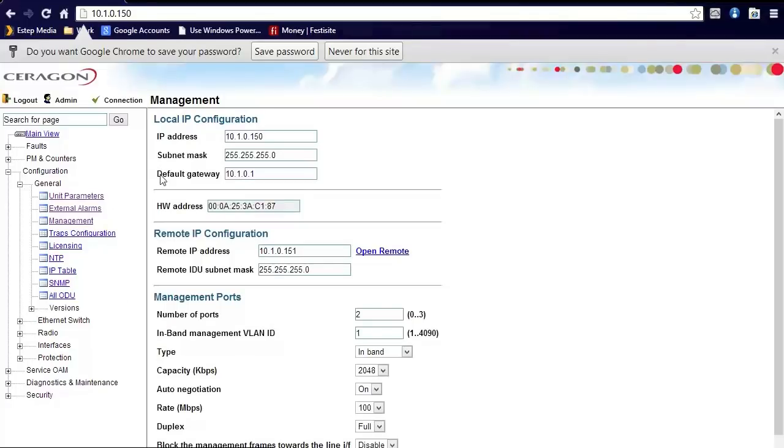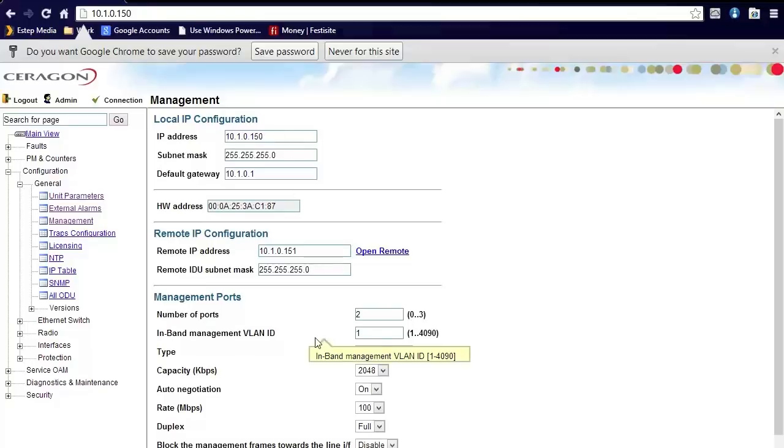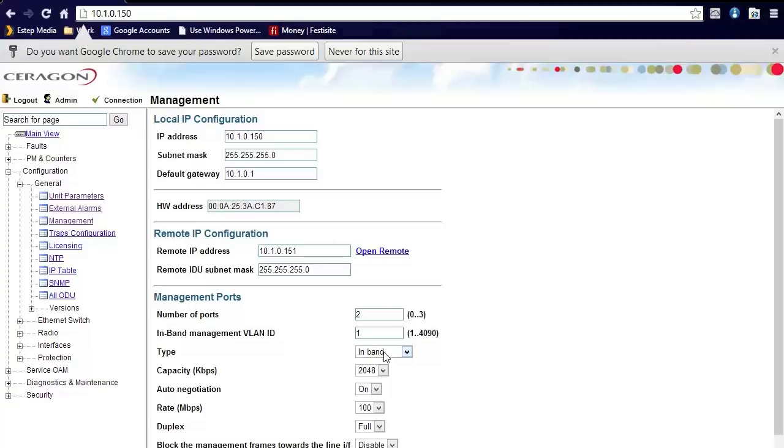Management is what it sounds like. It is the local IP address and local management of the radio. This is where you set the IP address where you can log into the webpage. You can define how many ports you would like to use for management. You can also define if it is in-band or out-of-band management. Out-of-band management basically is management that is only on the management side and is not through the radio traffic. In-band is management passed across the radio traffic.